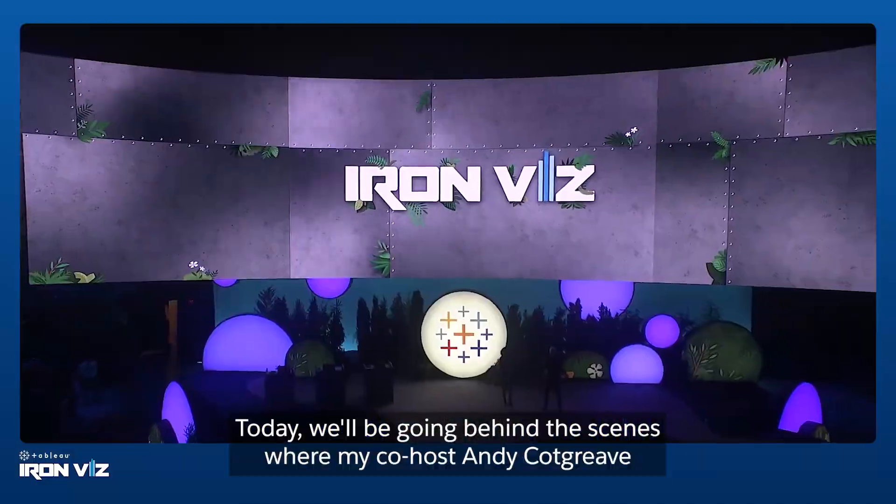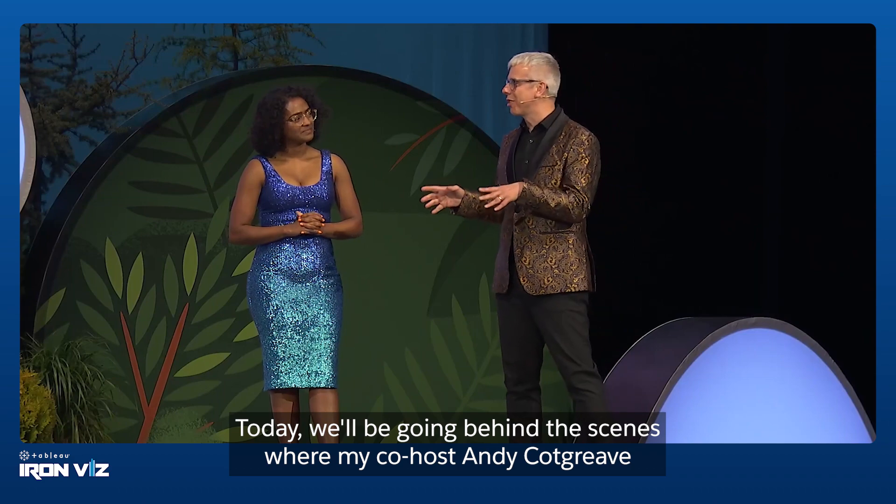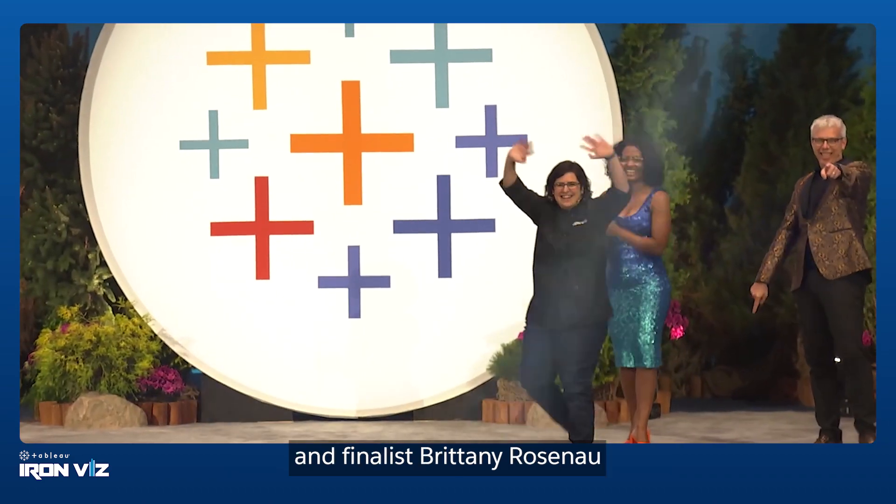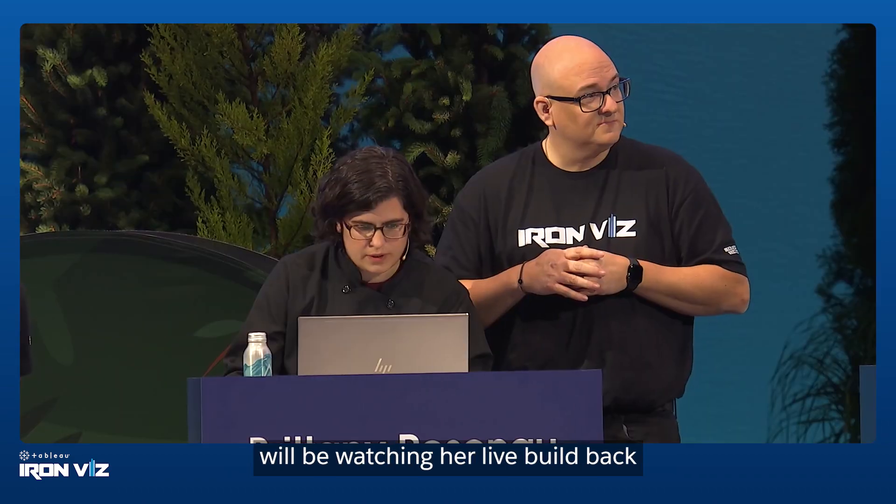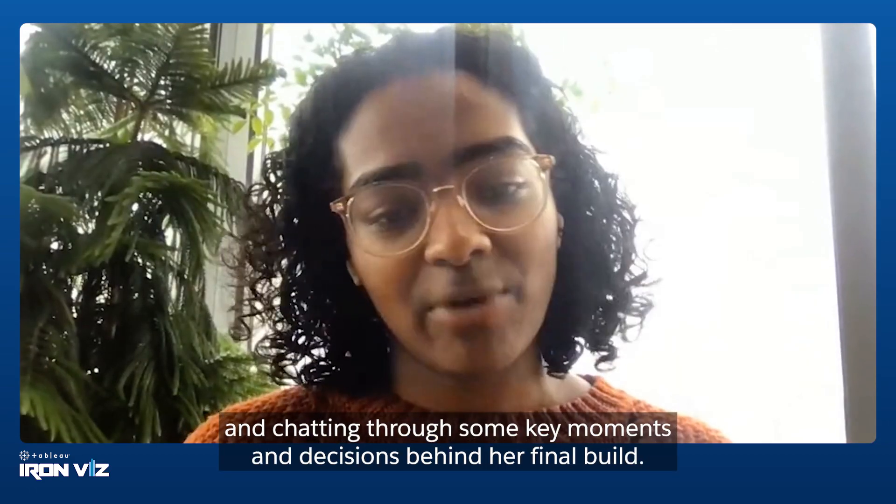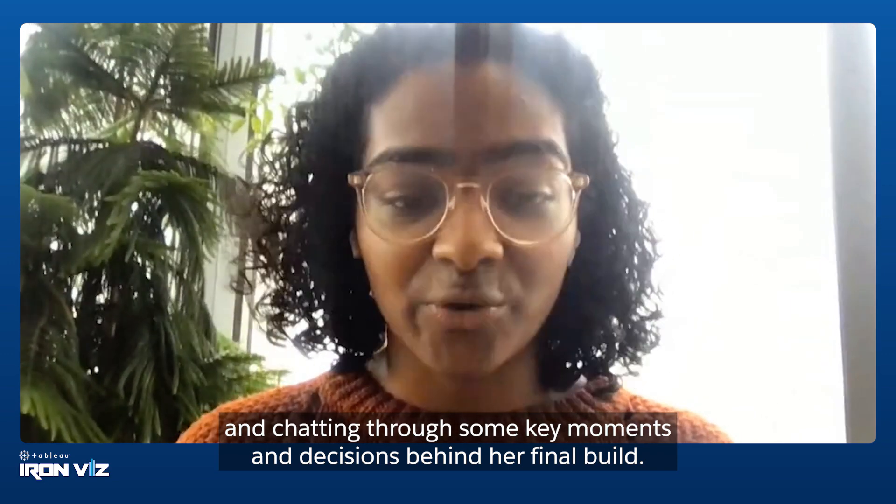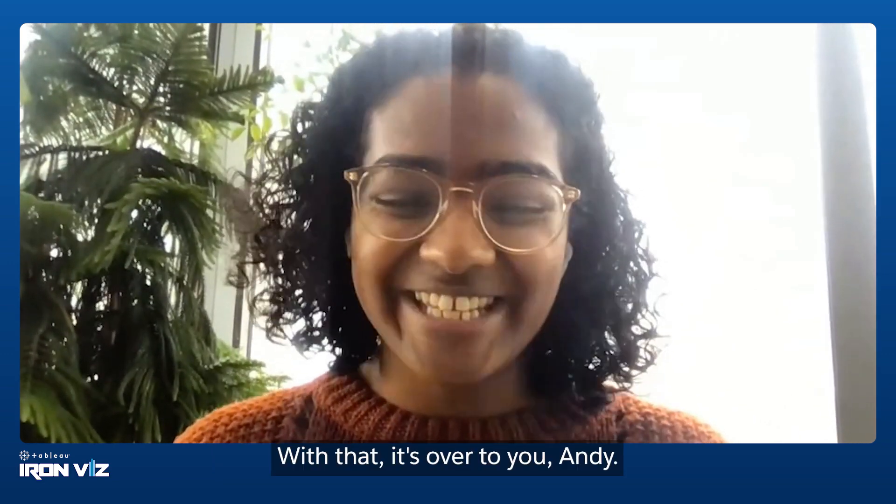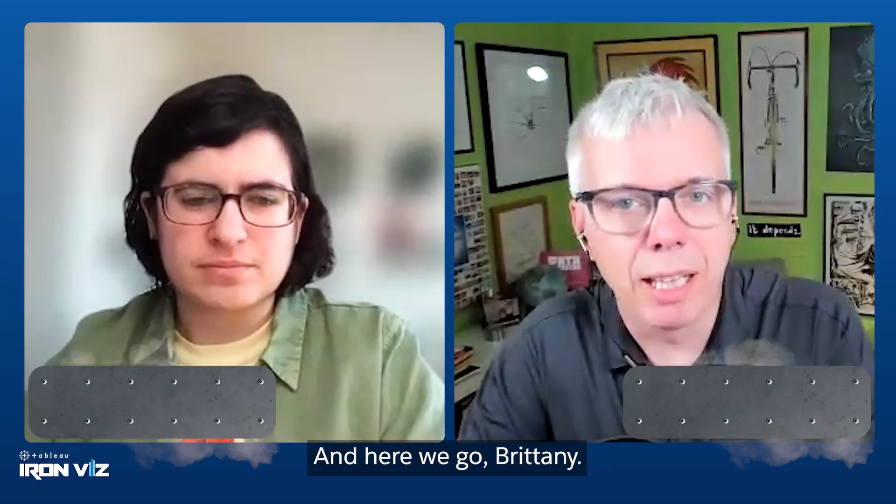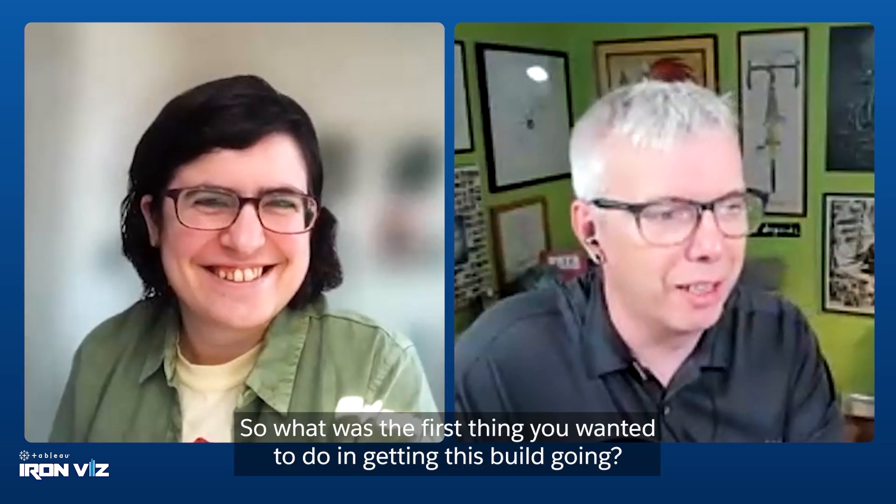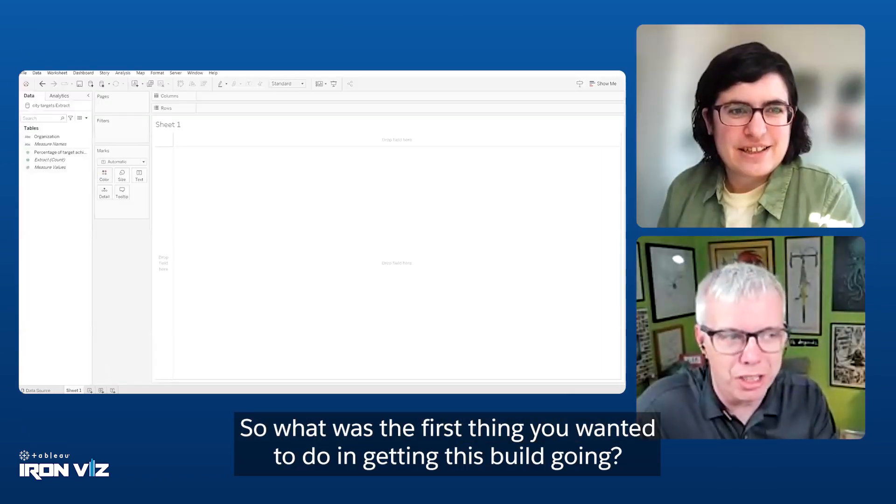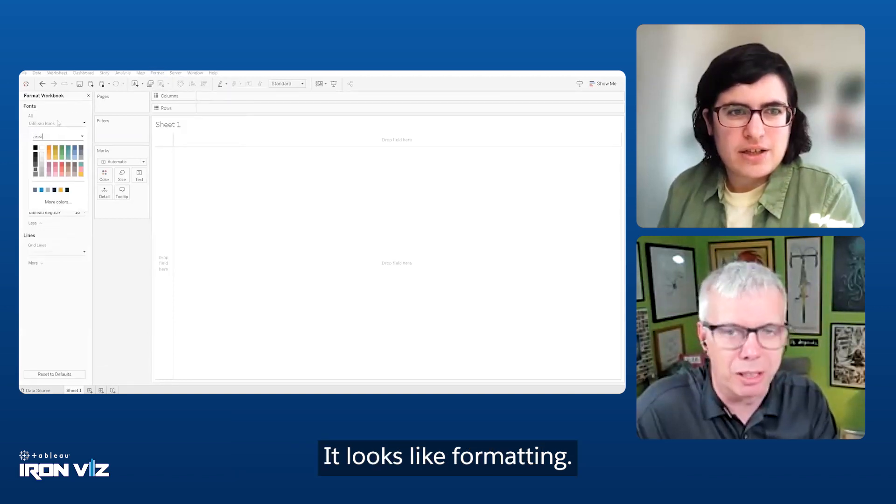Today, we'll be going behind the scenes where my co-host Andrew Cotgreave and finalist Brittany Rosnow will be watching her live build back and chatting through some key moments and decisions behind her final build. With that, it's over to you, Andy. Okay, well, thanks Archana. And here we go, Brittany. Let's relive the joy of IronViz.